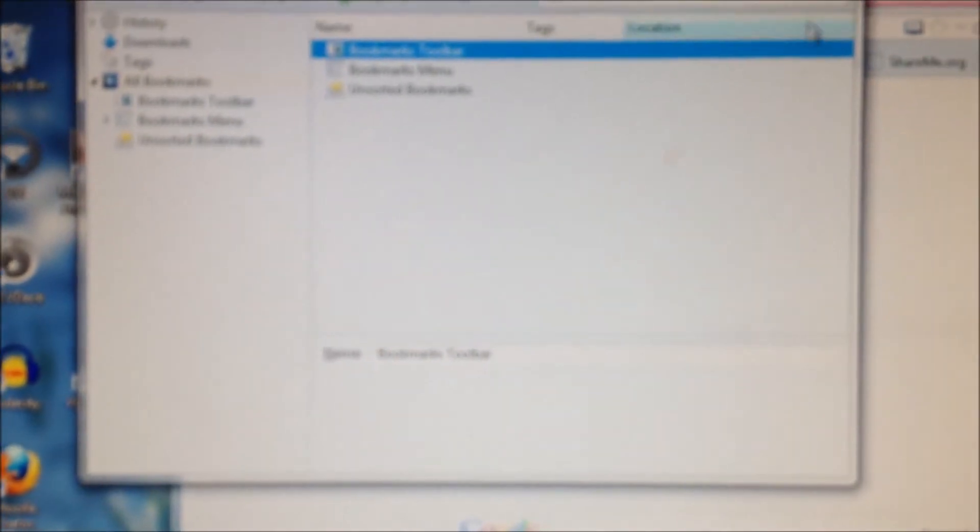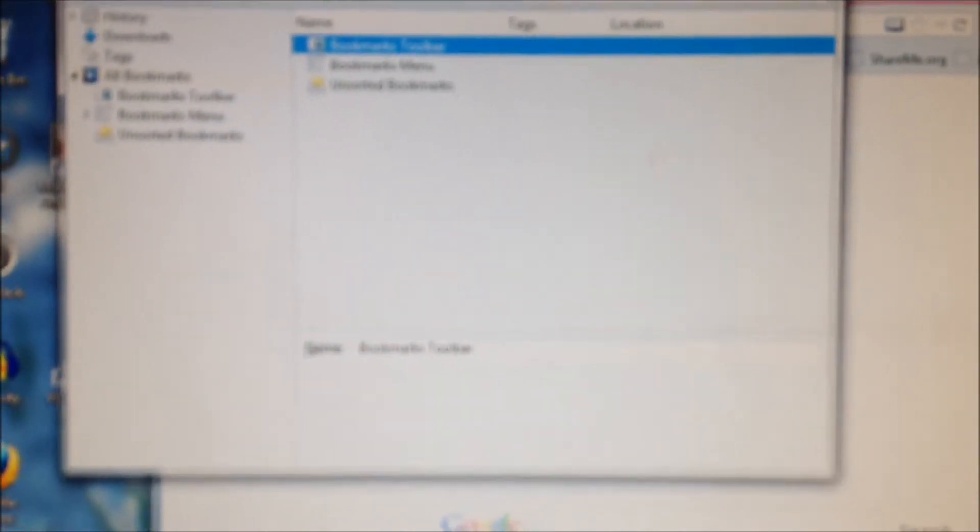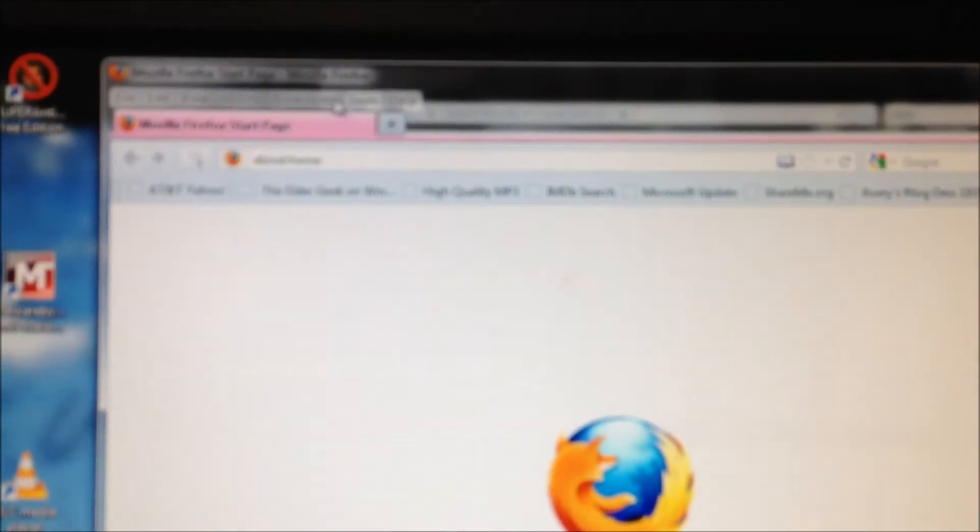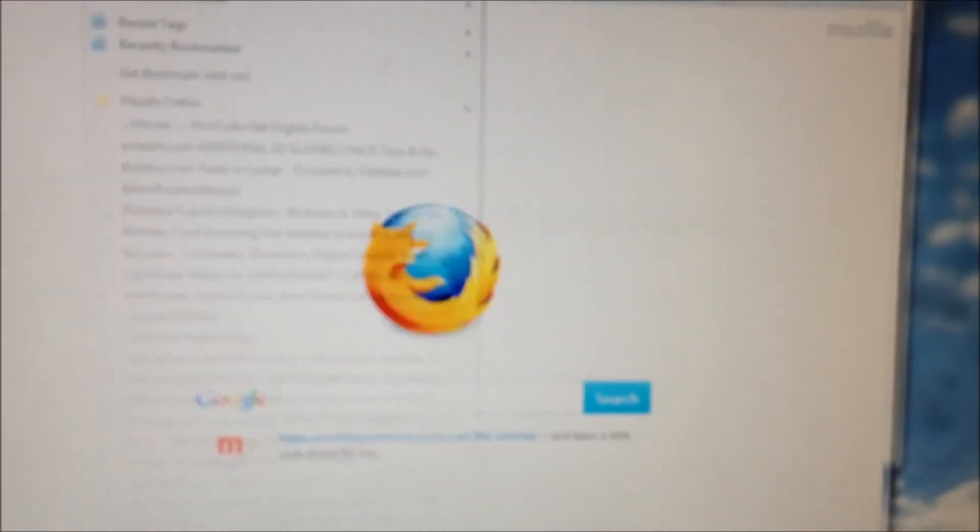And now I have all the bookmarks back, most recent as you can see there.